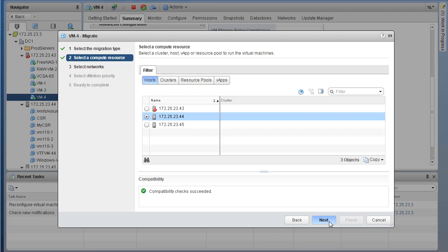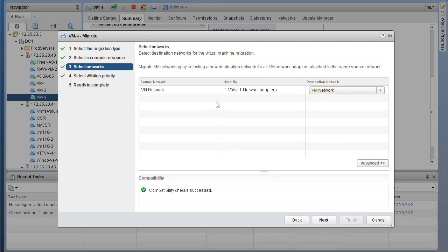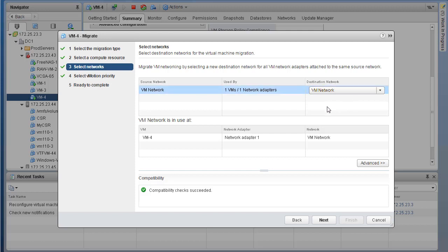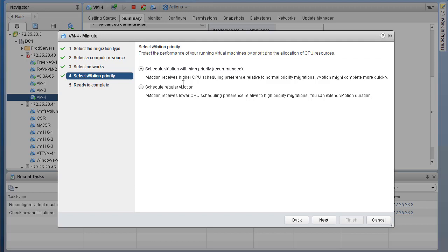Now simply go ahead and hit next. On this page, we are presented with Select Network - the VM is currently in the VM network and we want the destination network to also be VM network. Compatibility check succeeded. If you wanted to move to a different network, you can select that. Once everything looks good, click next. In terms of vMotion priority, we can schedule a regular vMotion or schedule vMotion with high priority. High priority is the VMware recommended best practice whether in lab or production. So we'll go with Schedule vMotion with High Priority. Click next, review everything, then click Finish.